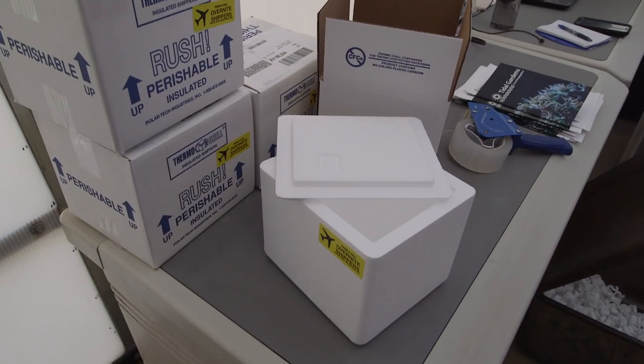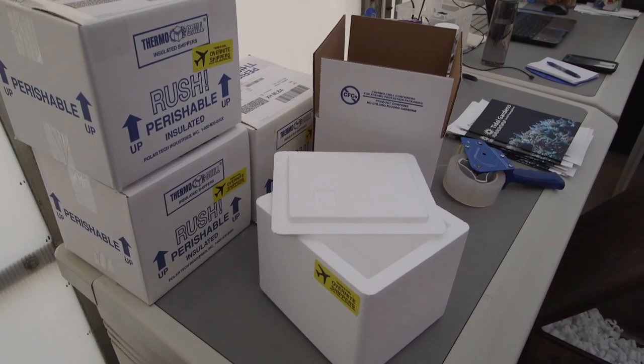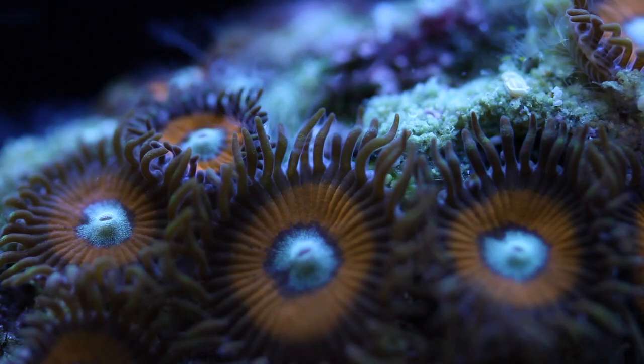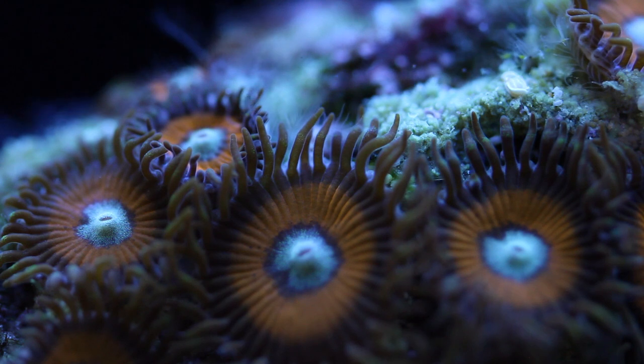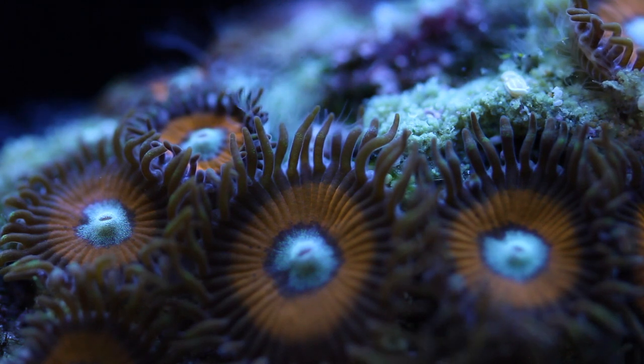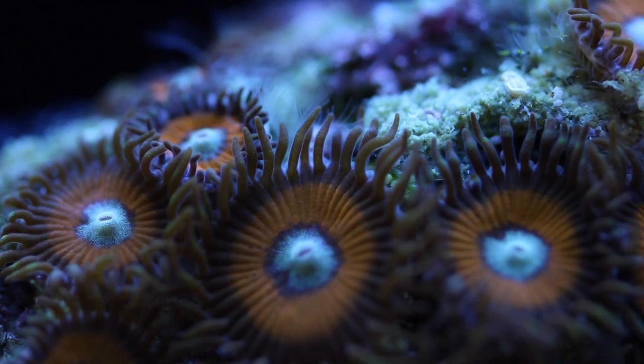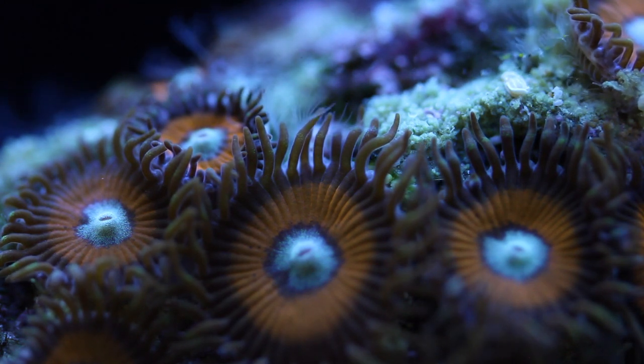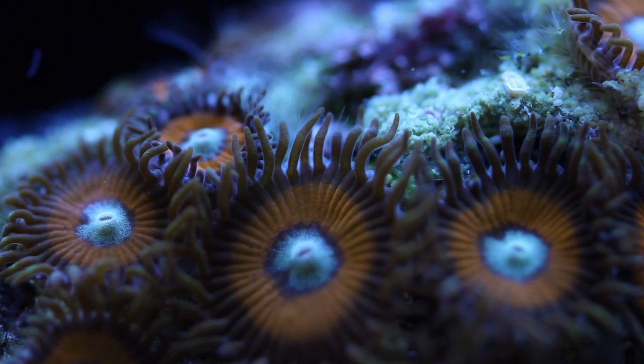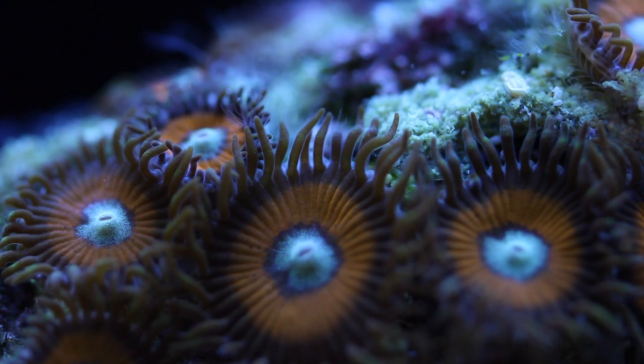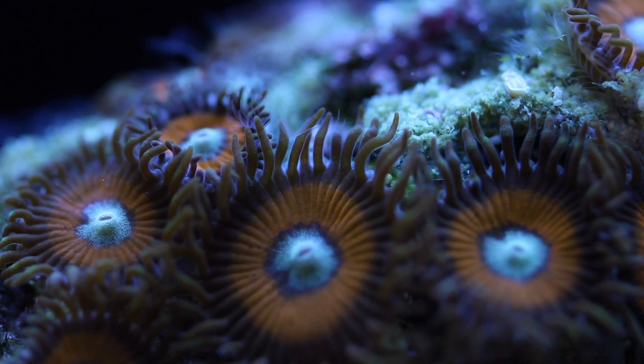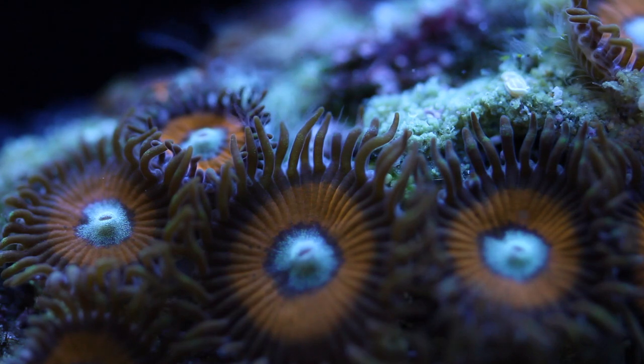Sometimes though, it's just too cold out even with styrofoam coolers and heat packs. It's simple physics really, that can only keep a box so warm. So if the outside temperature is in the single digits, or worse yet, below zero, we will not be shipping.